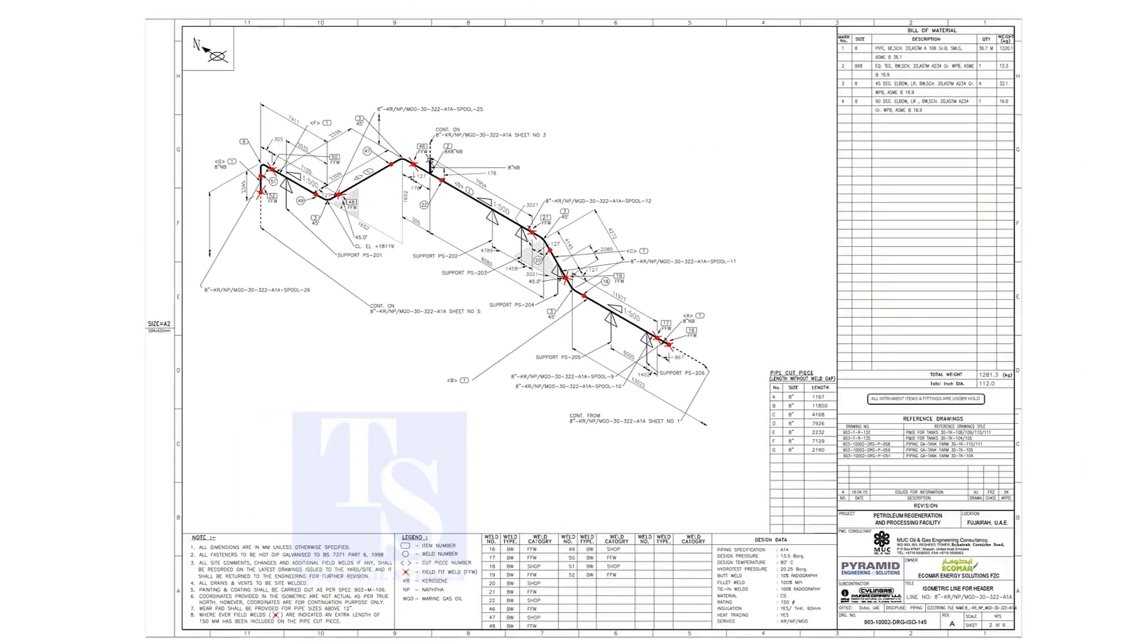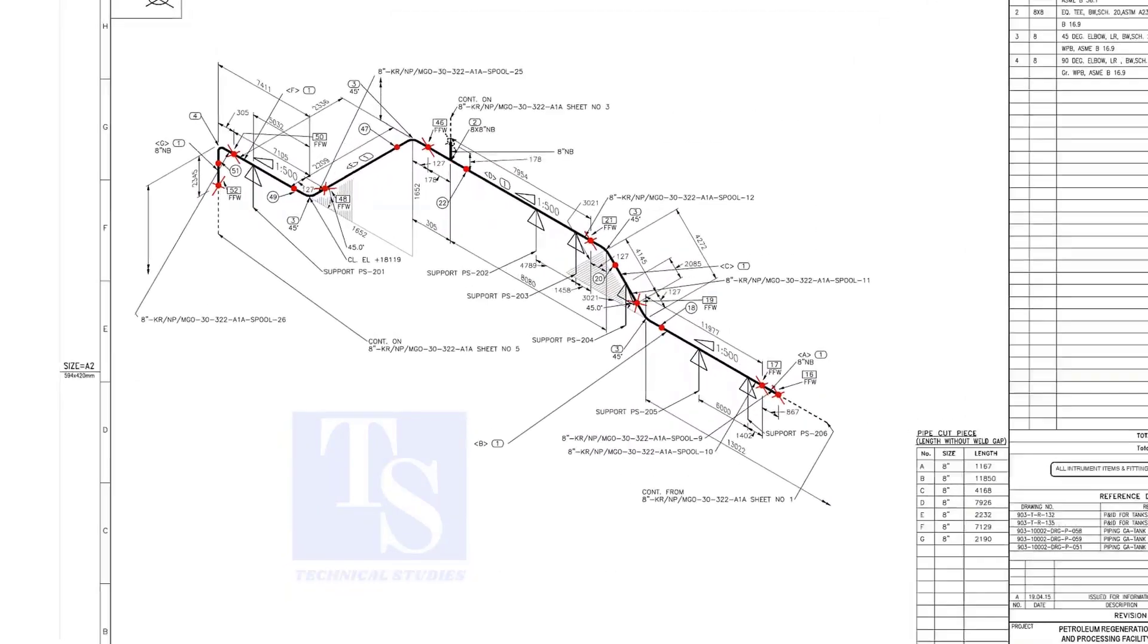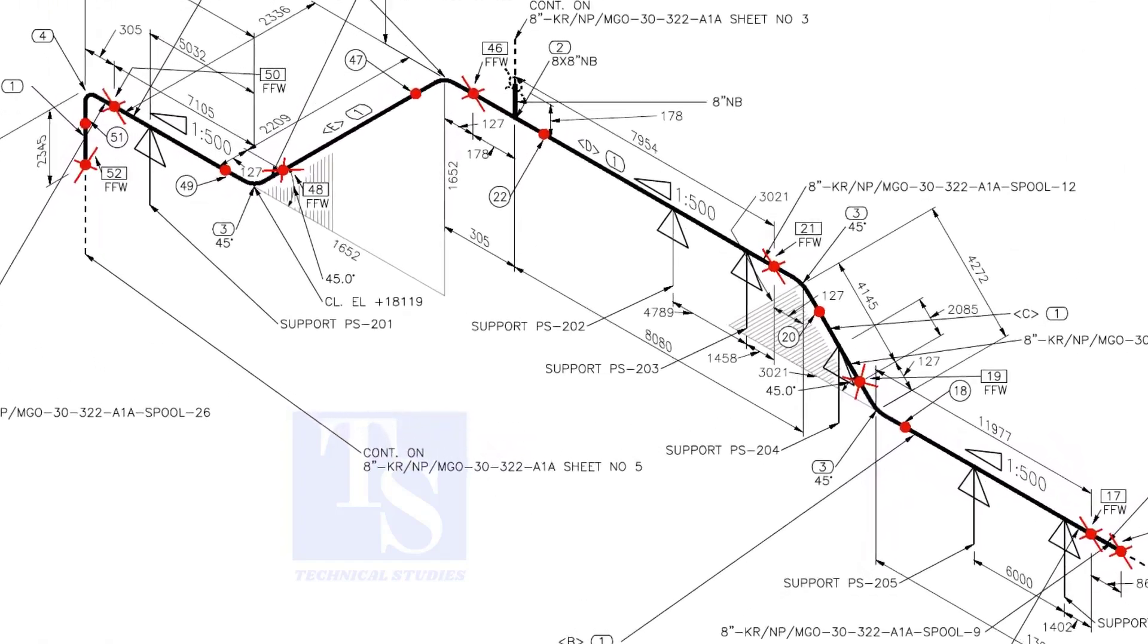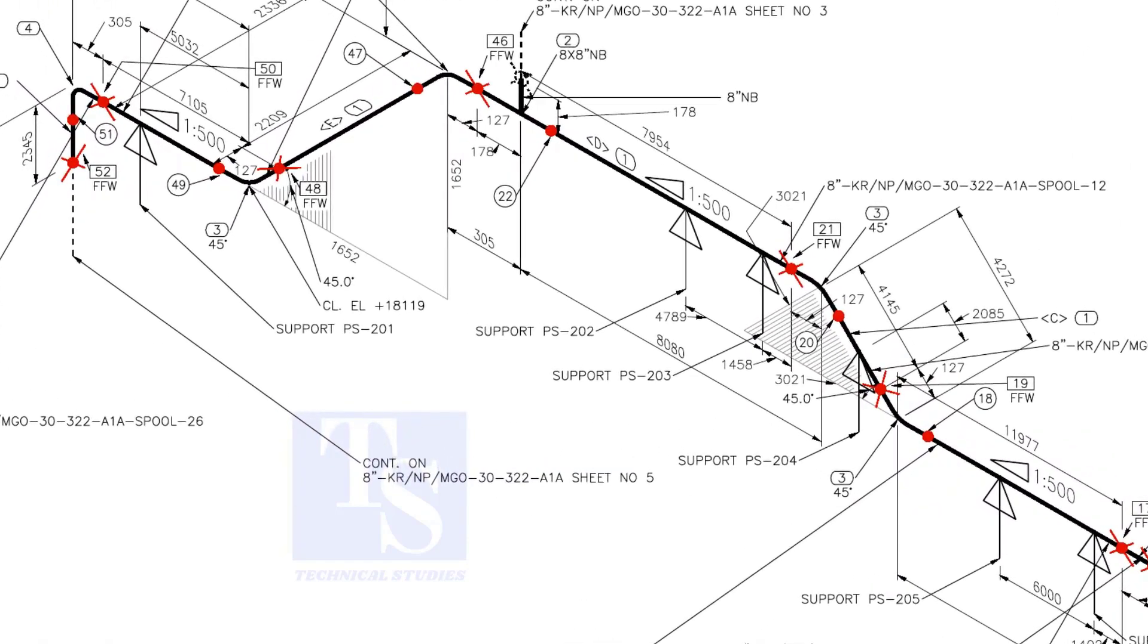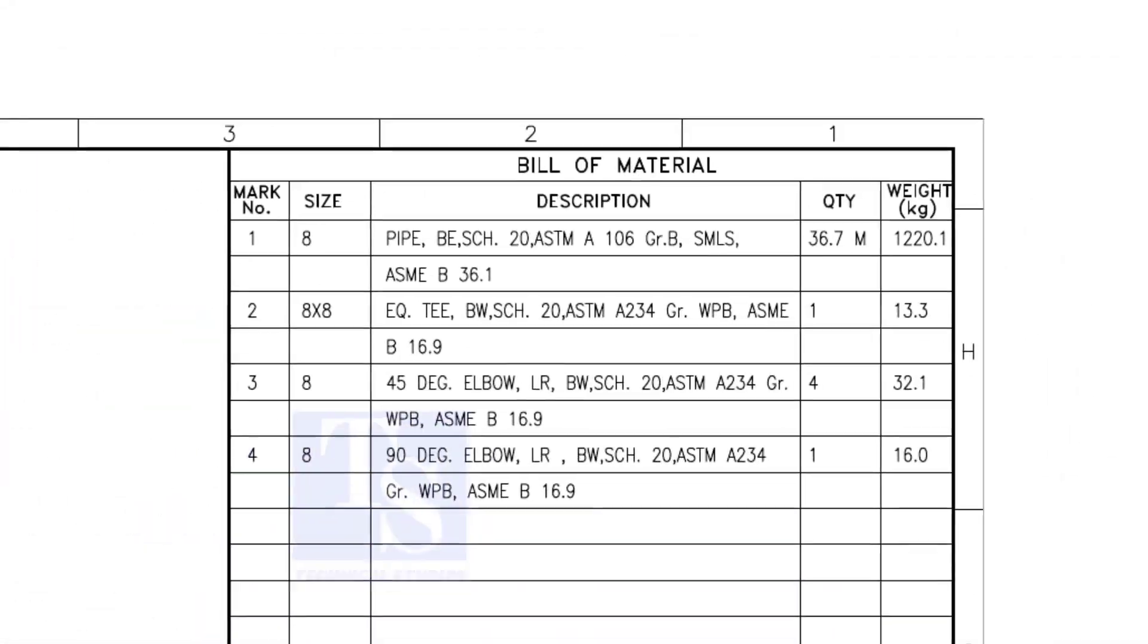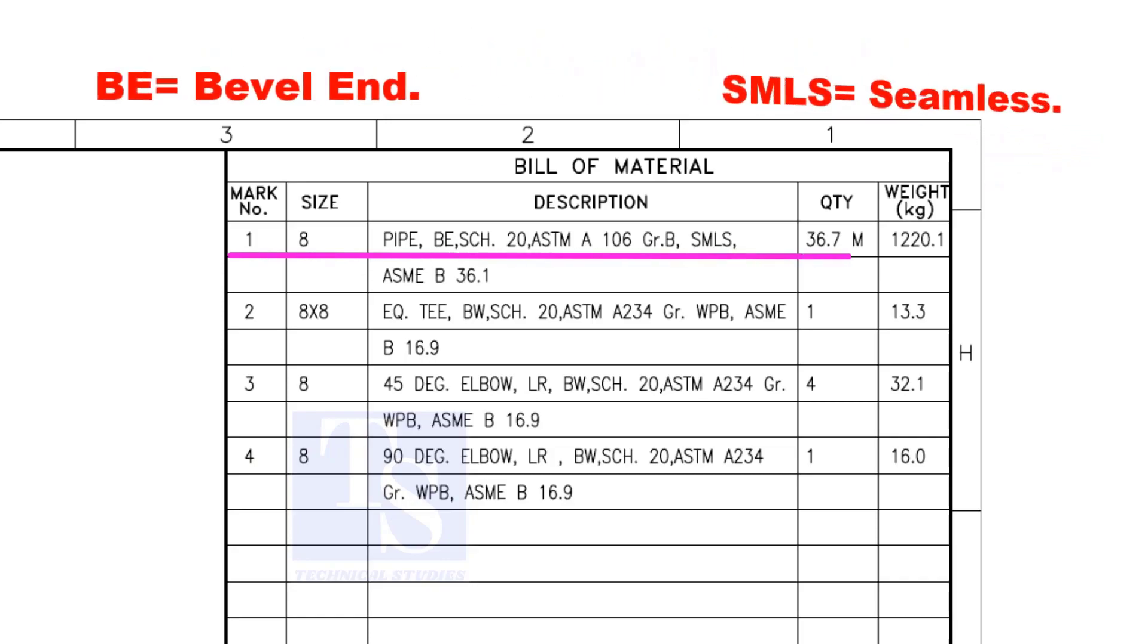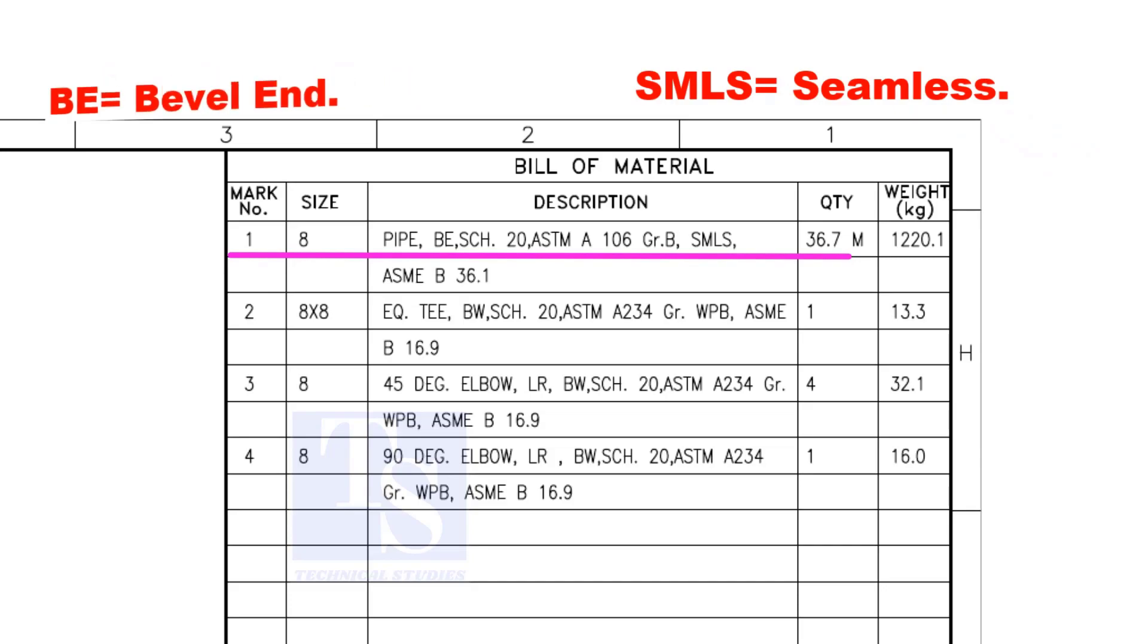Let us have some basic idea of the drawing. Item number 1 is 8-inch pipe, BE is bevel end, Schedule 20. SMLS stands for Seamless.